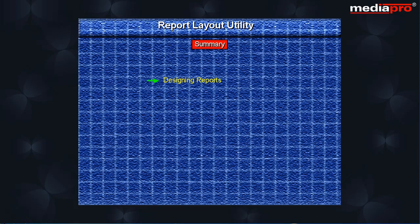Summary. In this chapter we studied the report layout utility or RLU used for designing reports. RLU automatically generates the DDS source for the report formats that we designed using RLU.